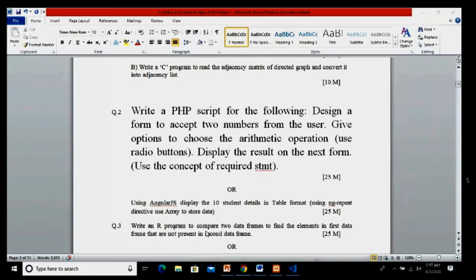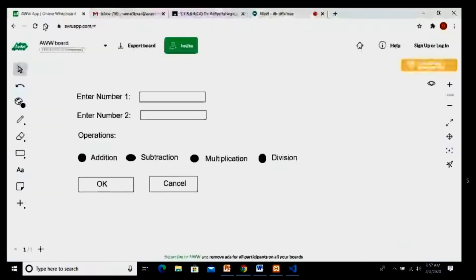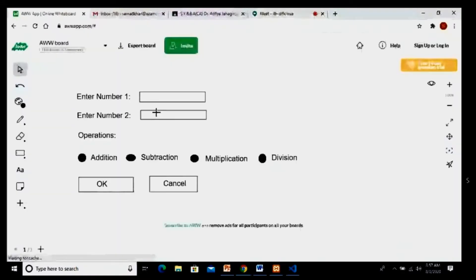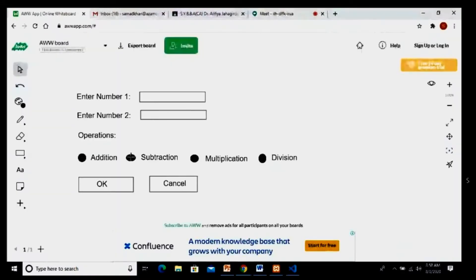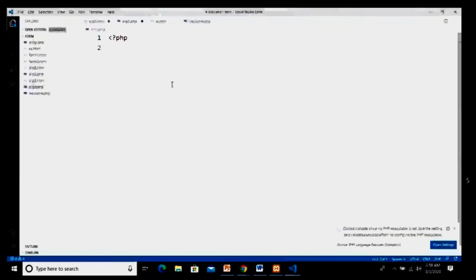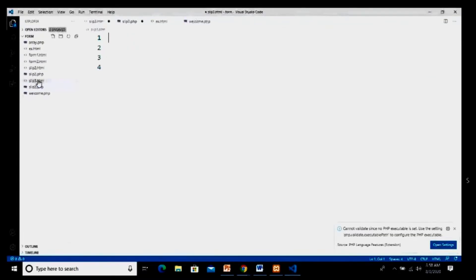The question requires taking two numbers through text boxes, four radio buttons for arithmetic operations — addition, subtraction, multiplication, and division — and two buttons, OK and Cancel. I have already started the XAMPP services and we will start directly with the HTML page.